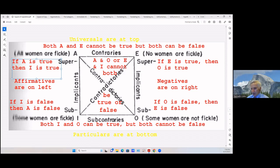All eighth graders are brilliant logicians, and some eighth graders are brilliant logicians. All eighth graders is an A statement and some eighth graders is an I statement, and it's going down so it's a sub-implication. Next: all violinists are right-handed players, and some violinists are not right-handed players. The first statement is an A statement and the second is an O statement. The line goes from A to O so it's a contradiction. Again, contradictions can't both be true or false — one has to be true and the other has to be the opposite.